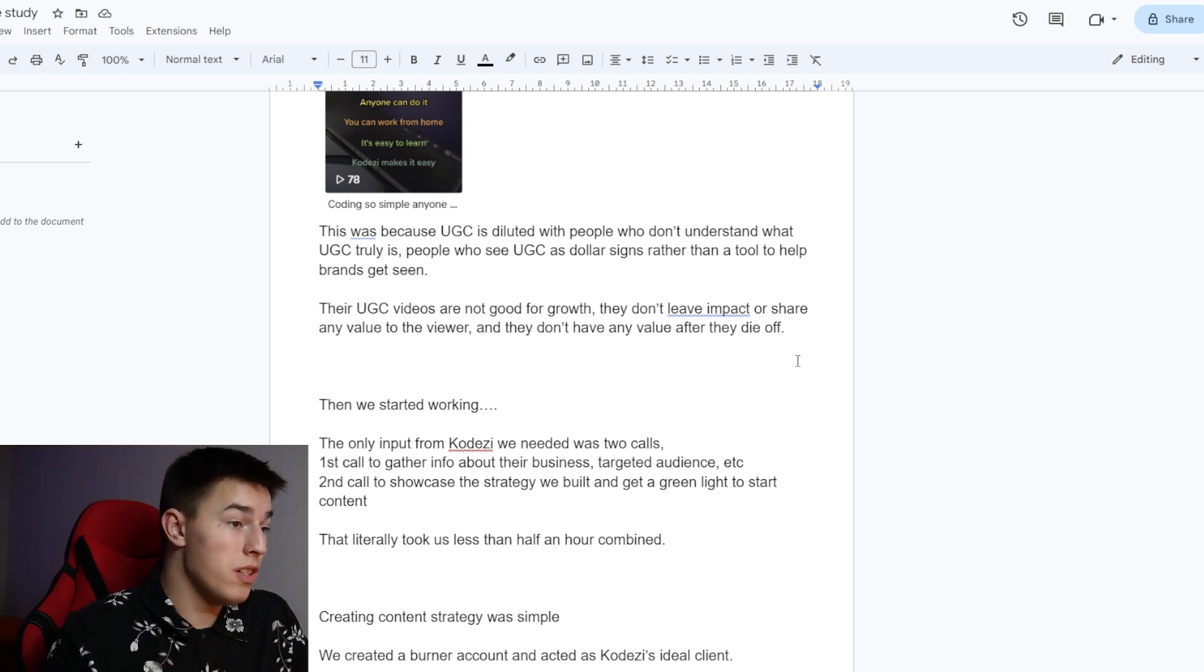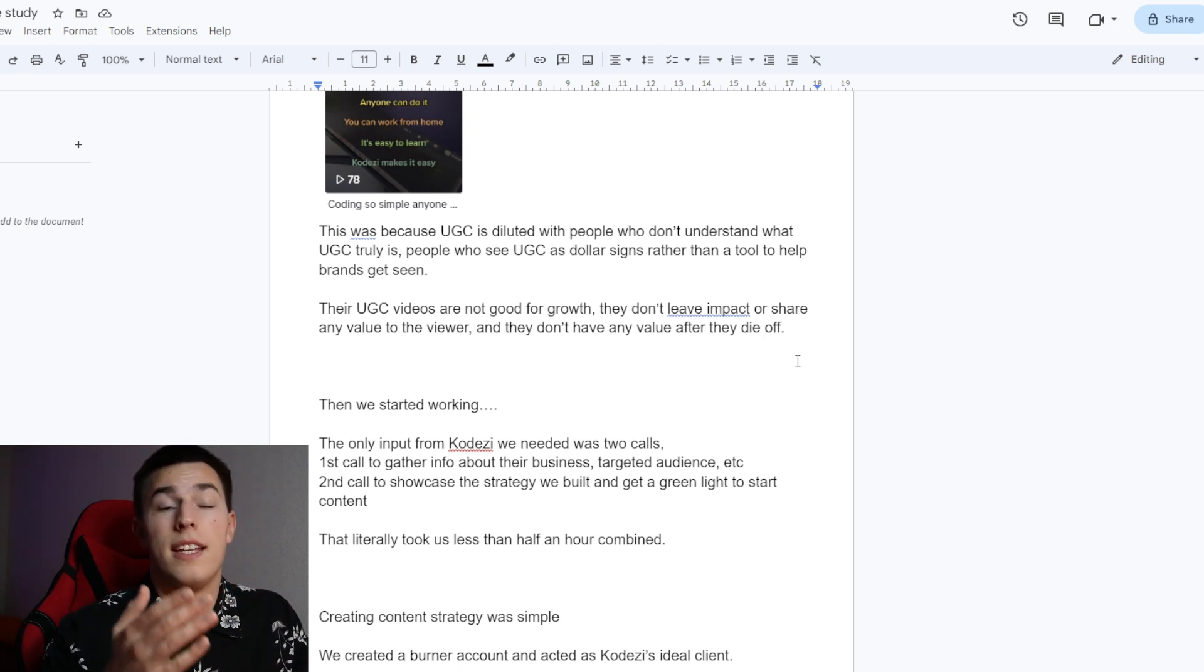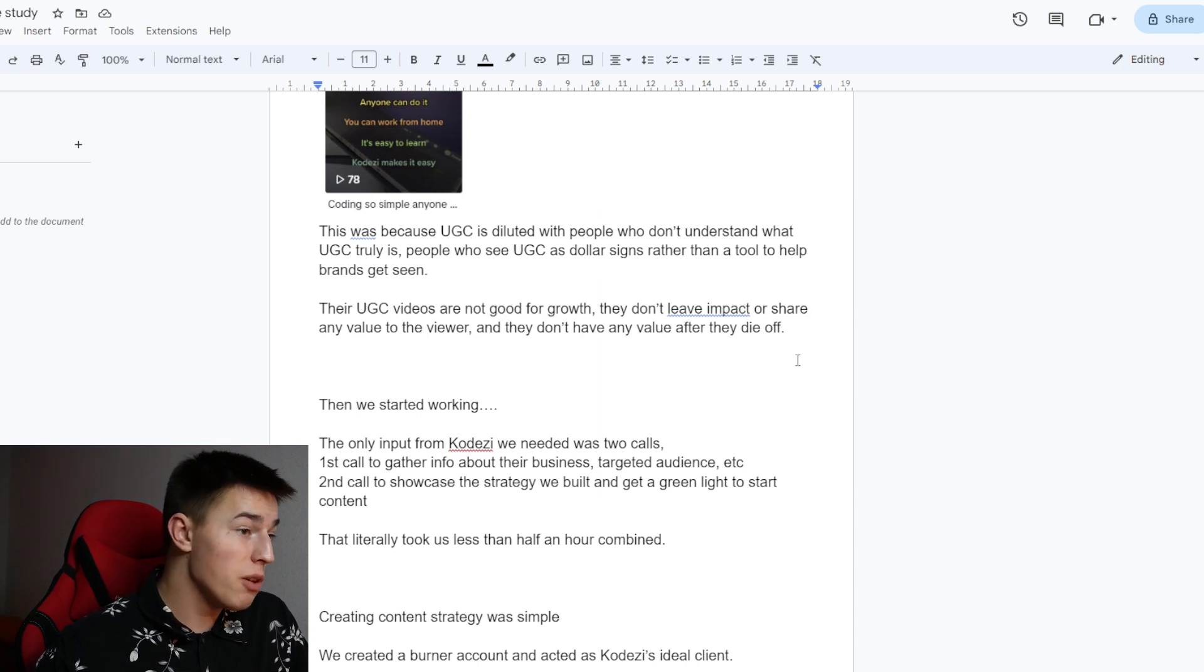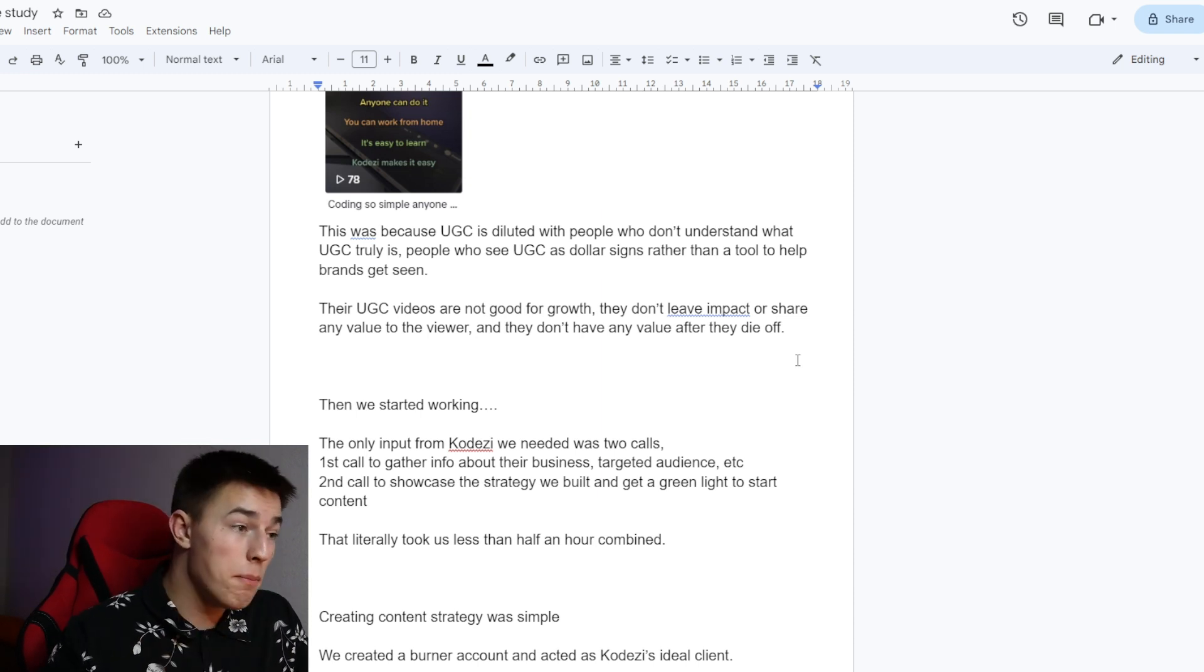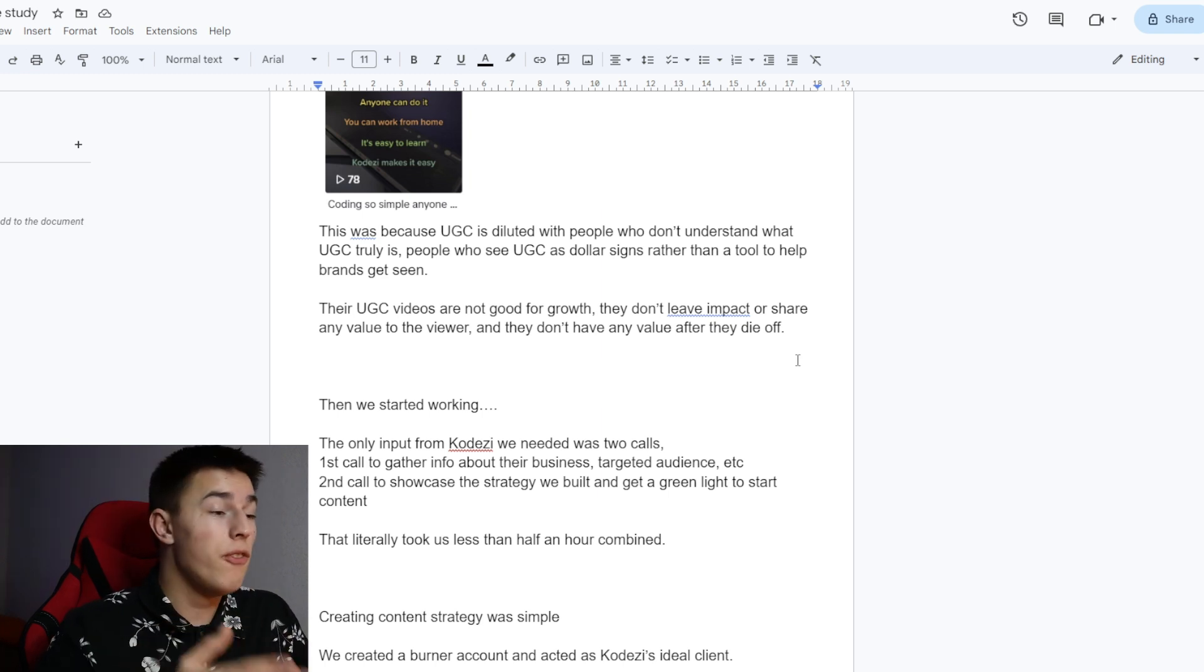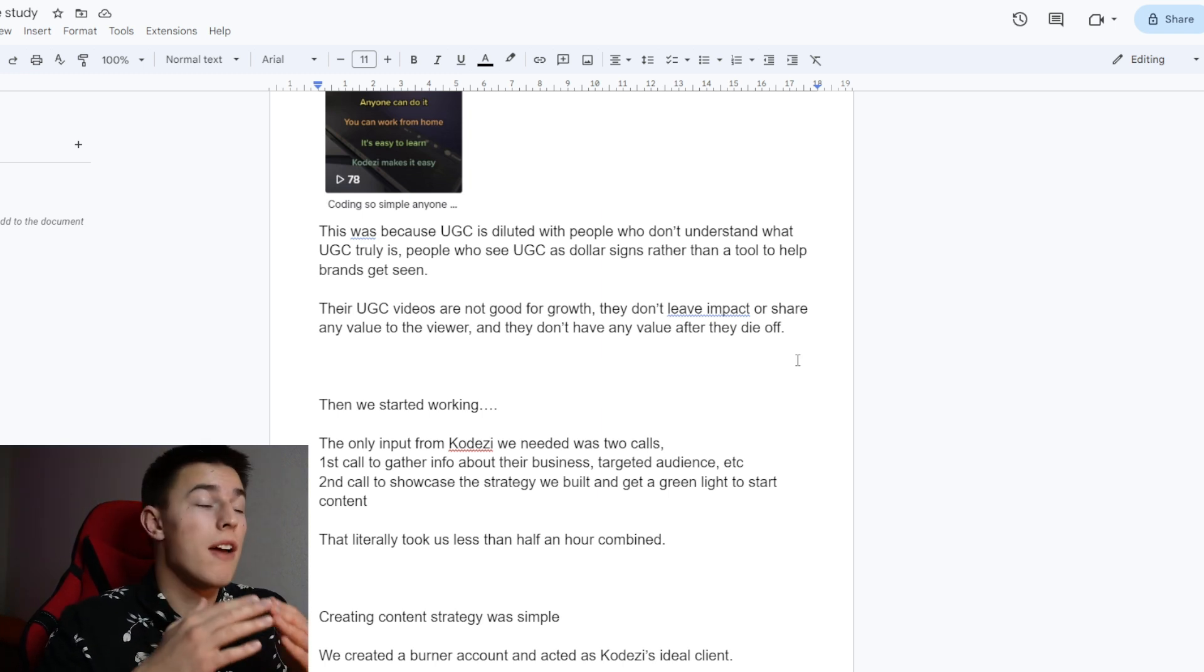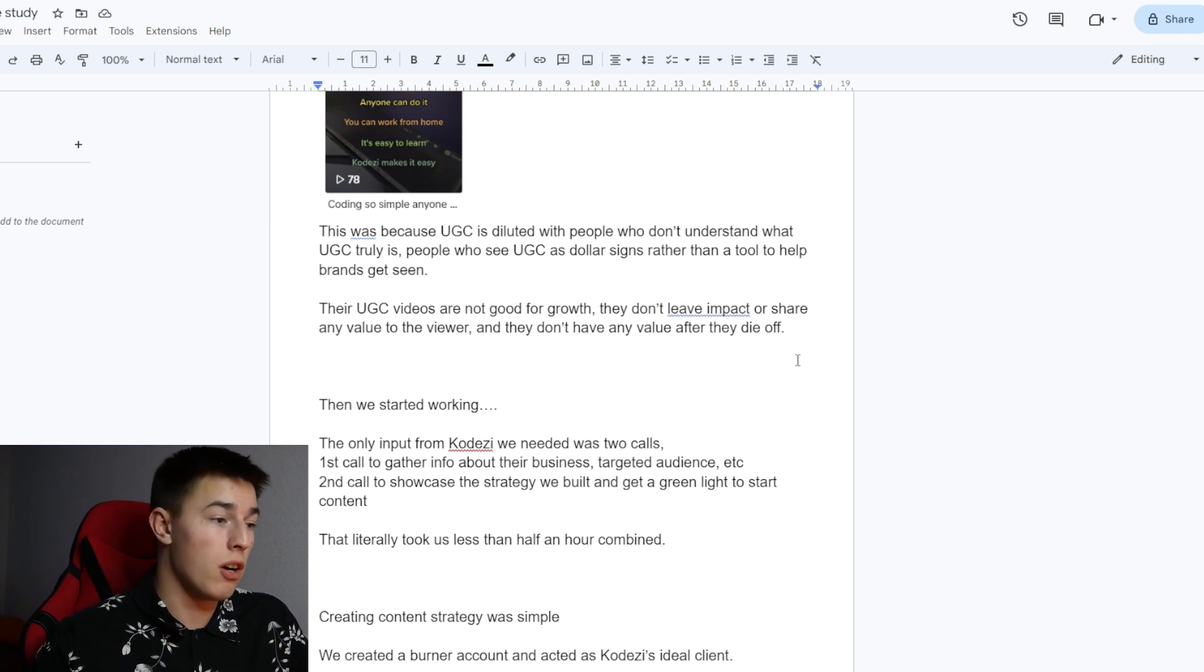People who see UGC as dollar signs rather than a tool to help brands get seen. Their UGC videos are not good for growth. They don't leave impact or share any value to the viewer, and the videos themselves don't have any value after they die off.